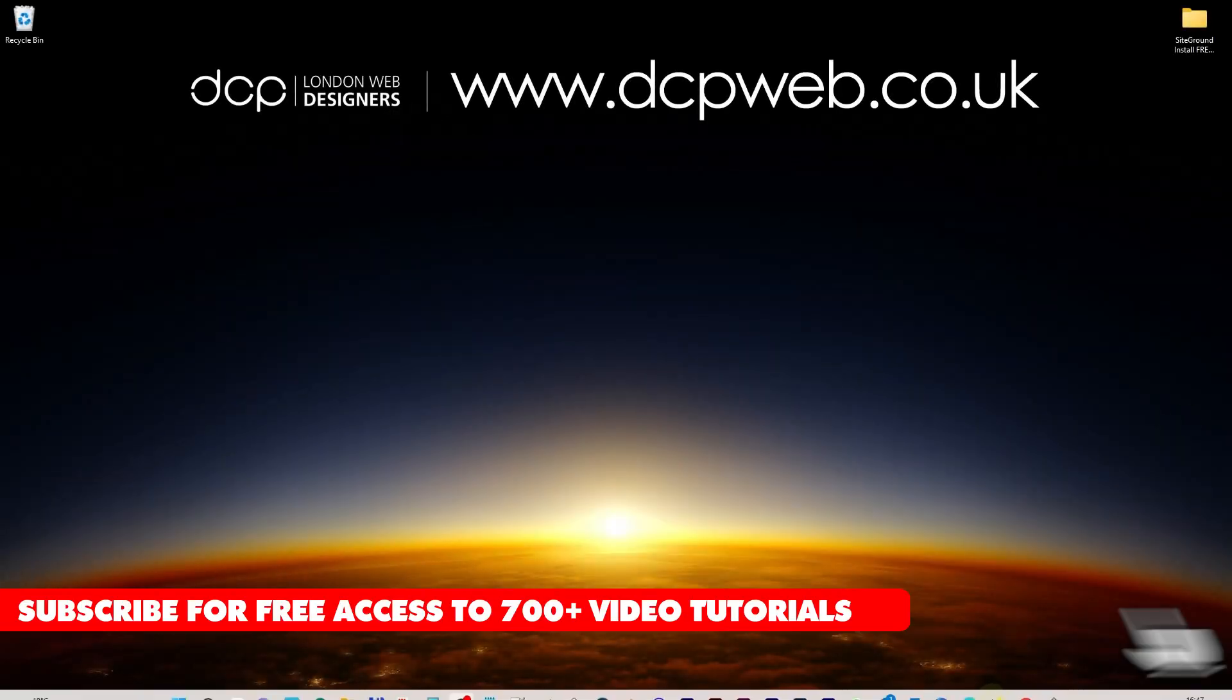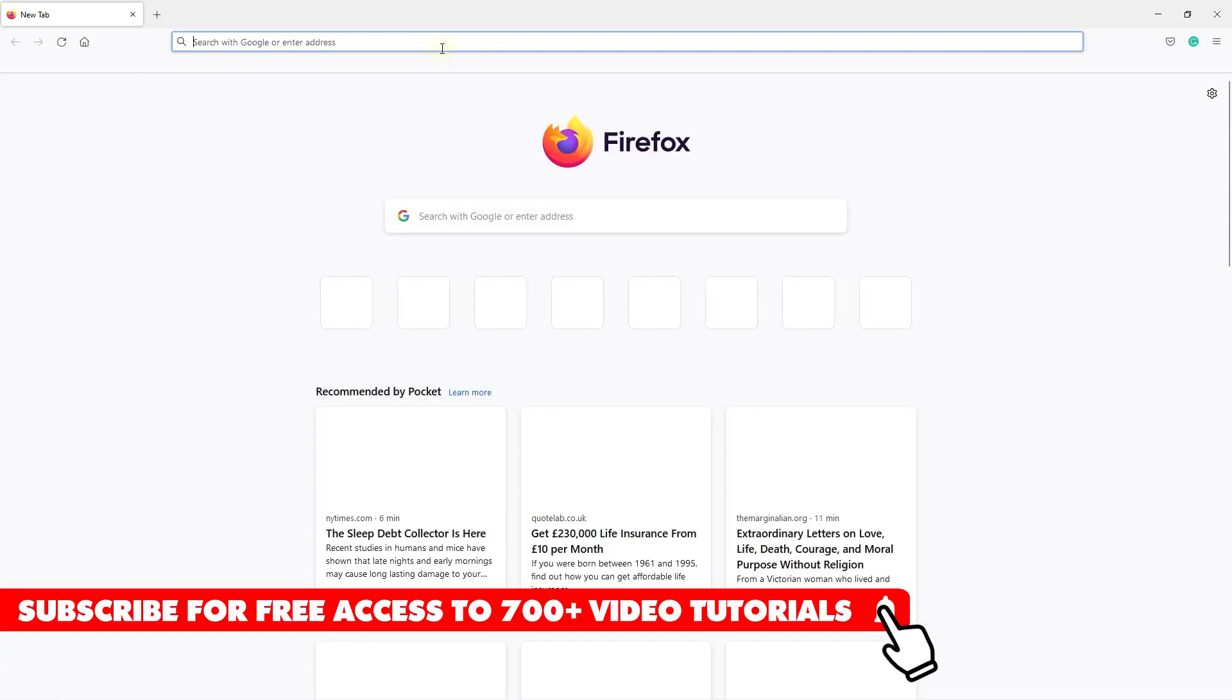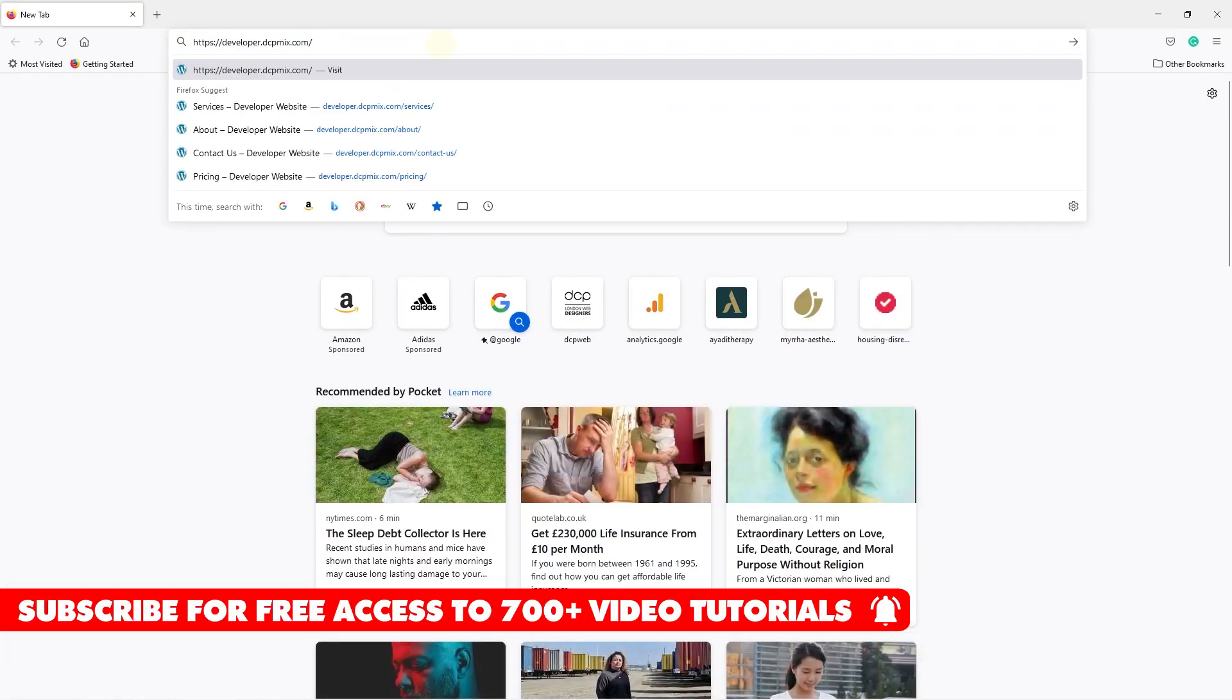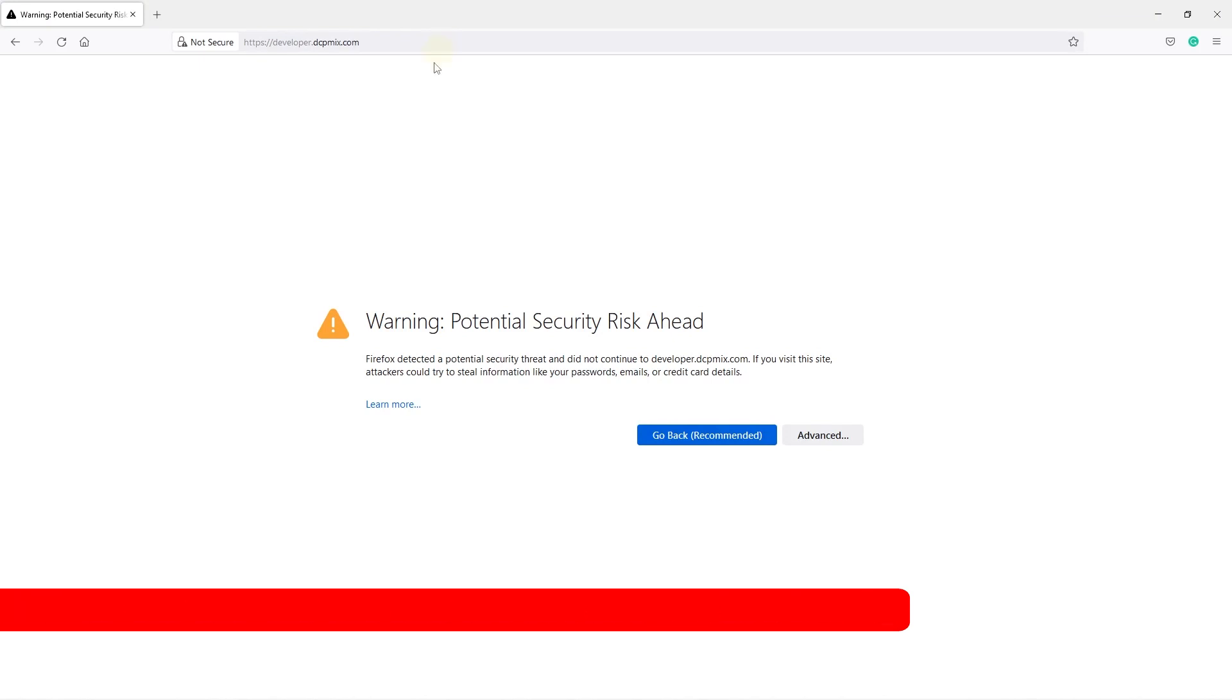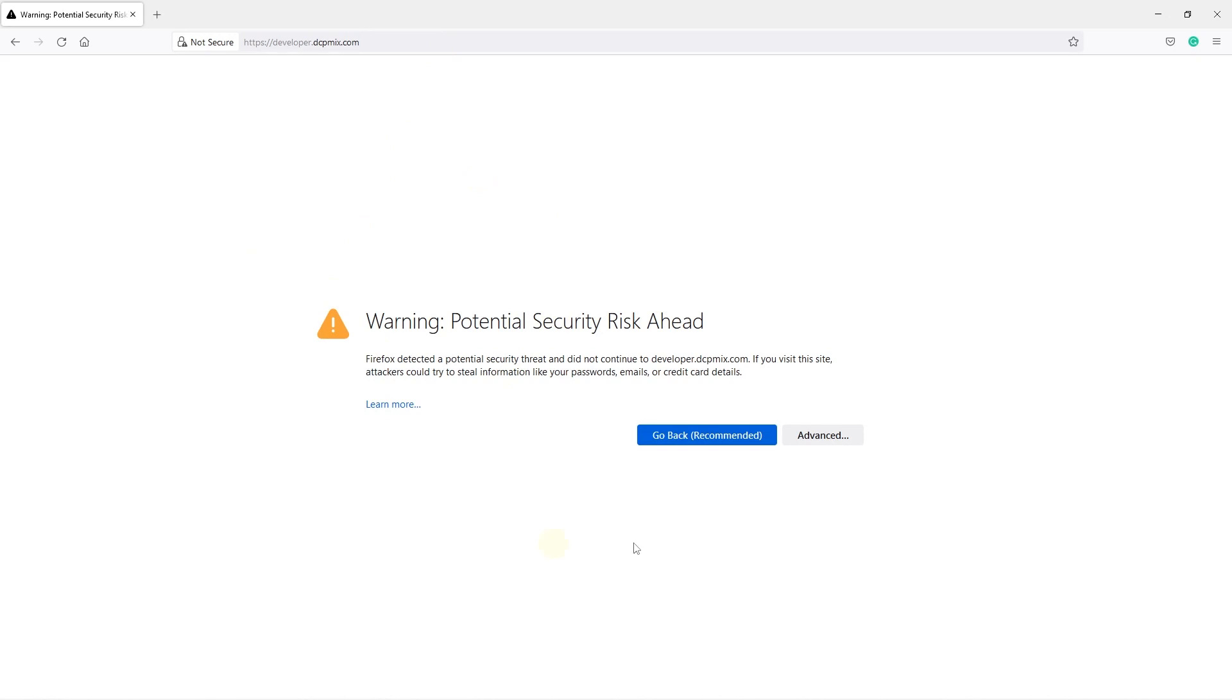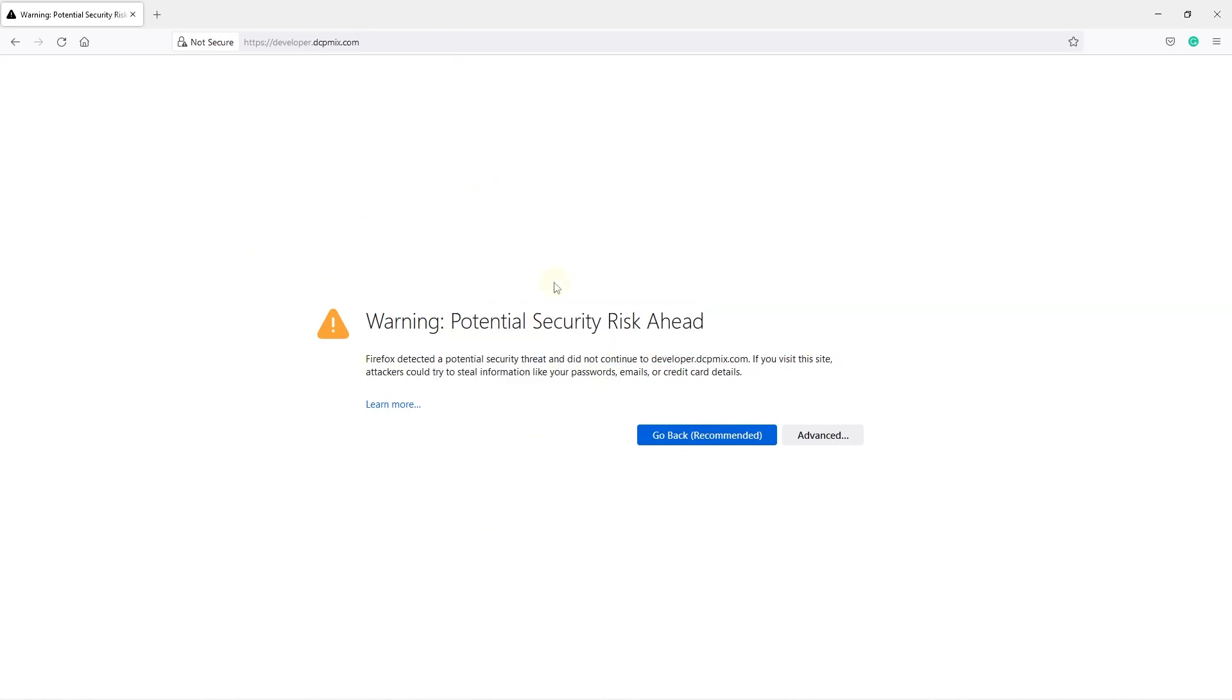Let's go ahead and open up the web browser. I'm going to open up Firefox and go to this website we've been using to demonstrate various WordPress plugins. Right now it's showing that warning, potential security risk, and it will show this in Firefox, Google Chrome, and other web browsers.